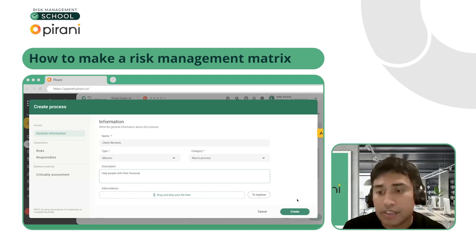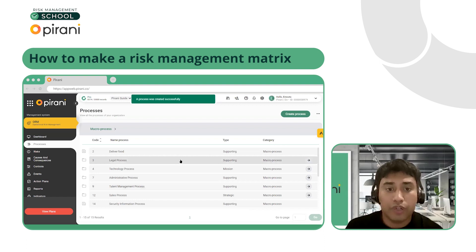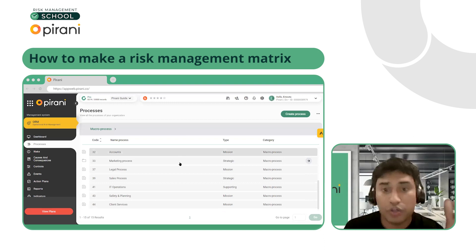For us, let's say we're going to say this is our missional process — client services. People come to our accounting or financial services firm for help with their finances; that's what we're here to do. You can type a quick description here. Once you finish this part, all you're going to do is click on create, and once it's created, it's going to appear at the very bottom. Anytime you add a new process, it always goes to the bottom.